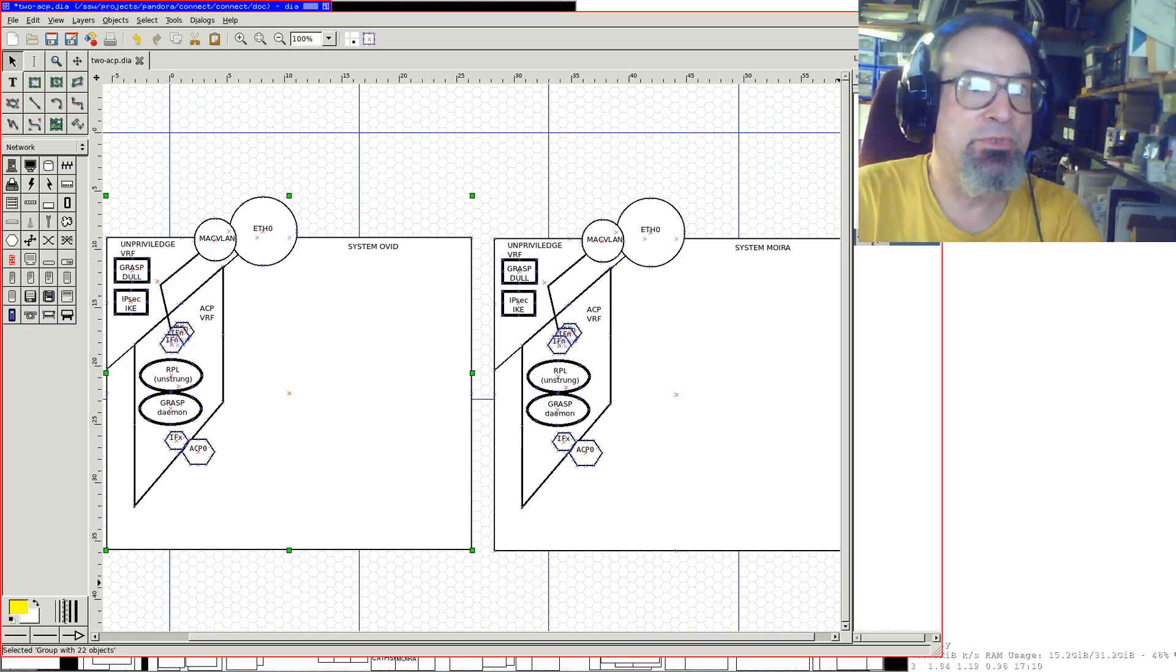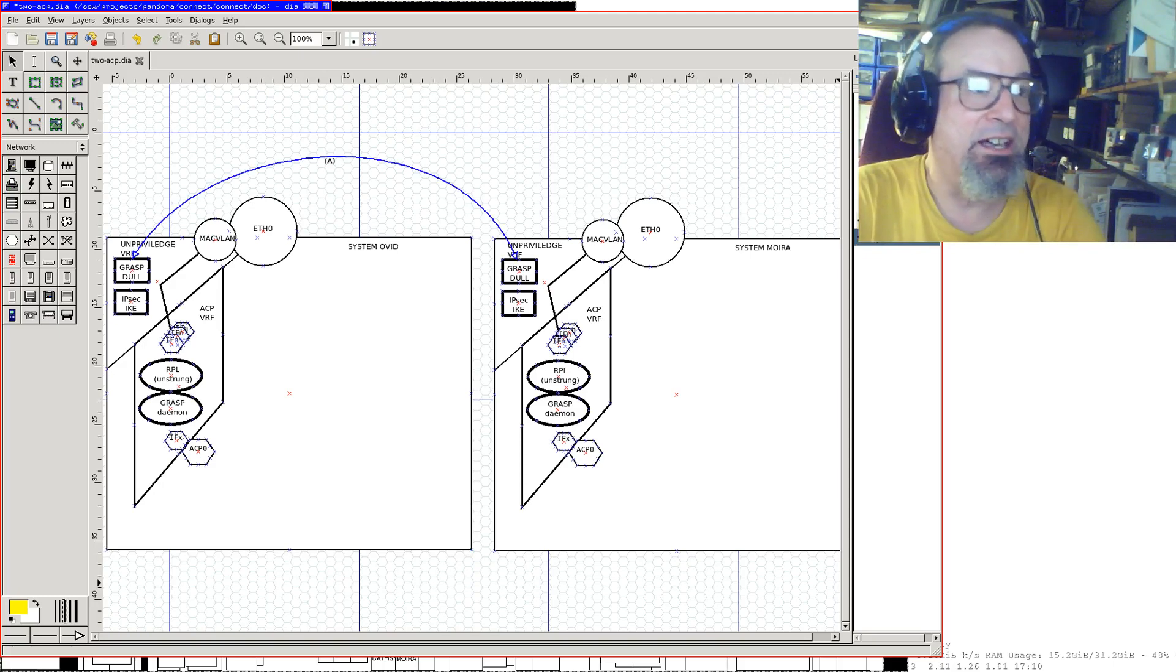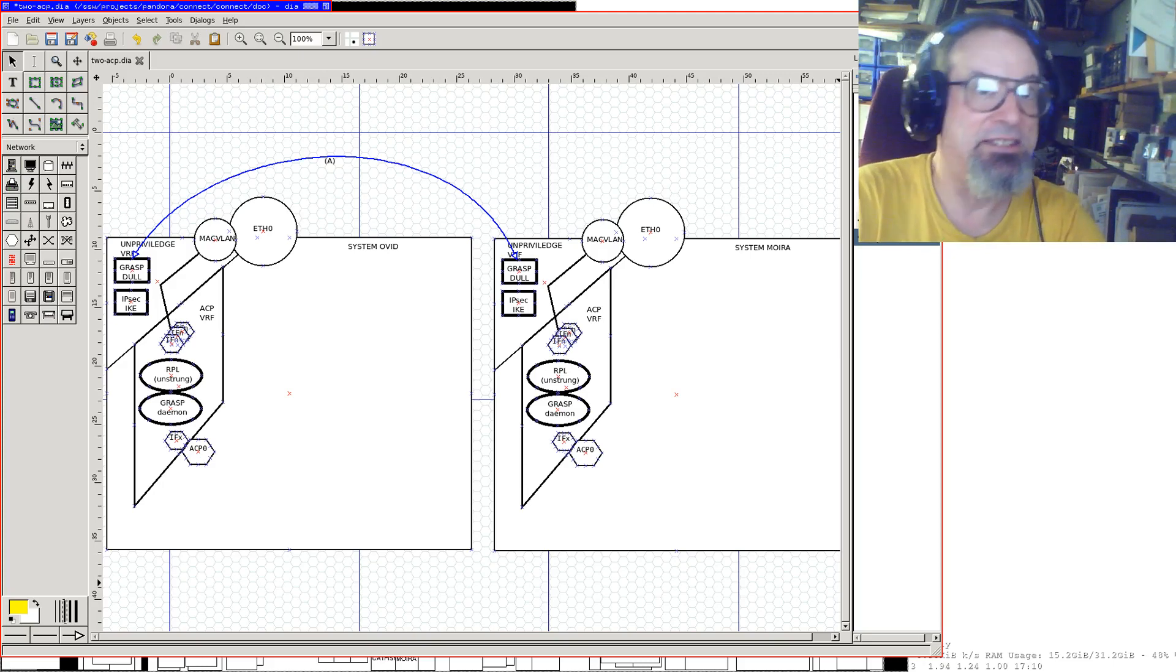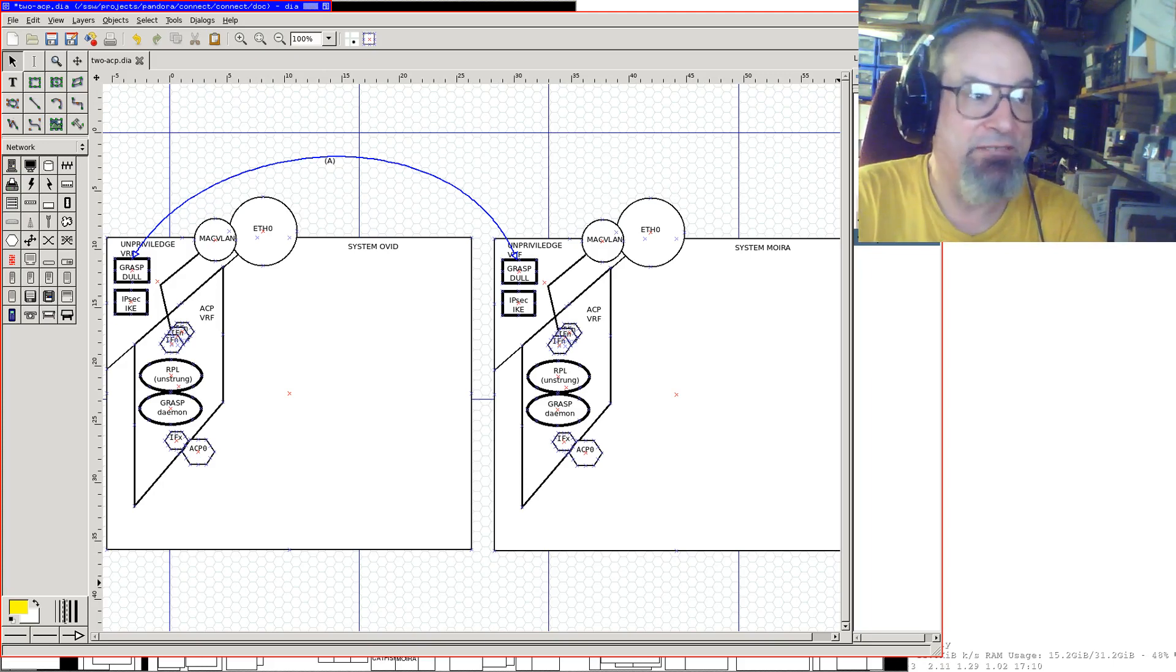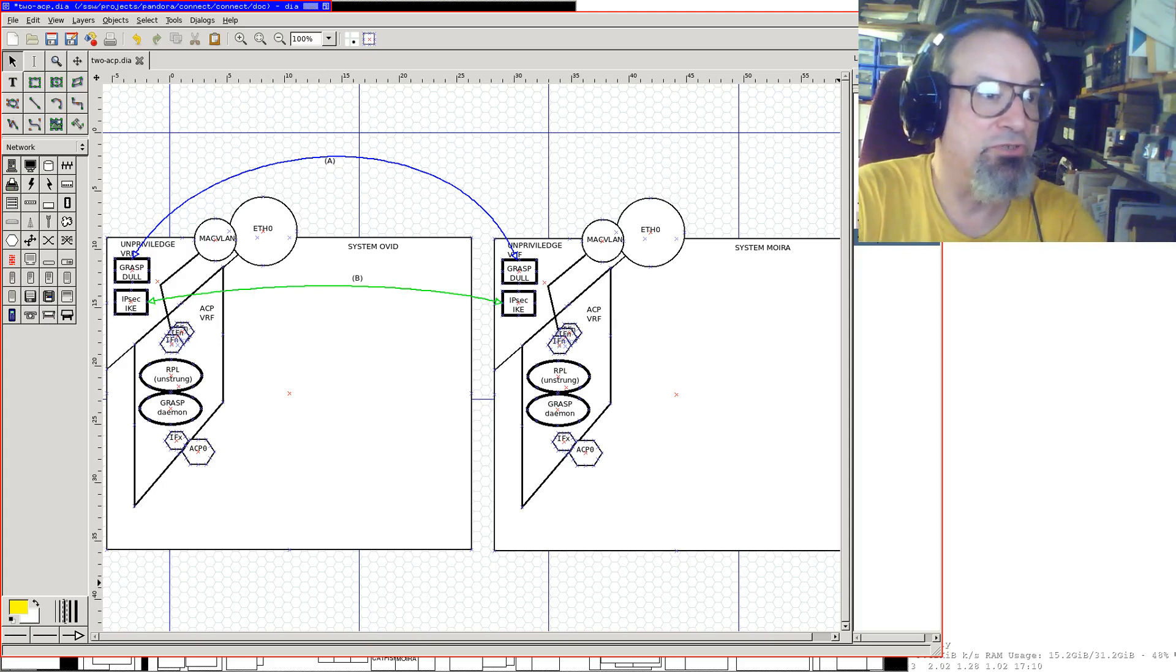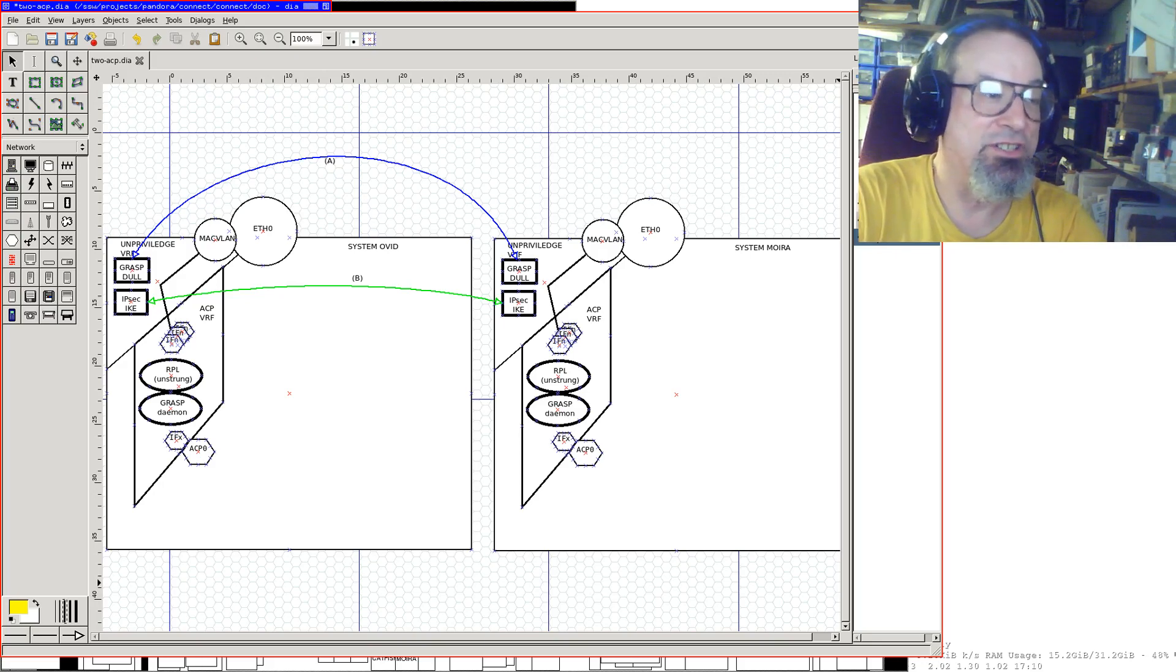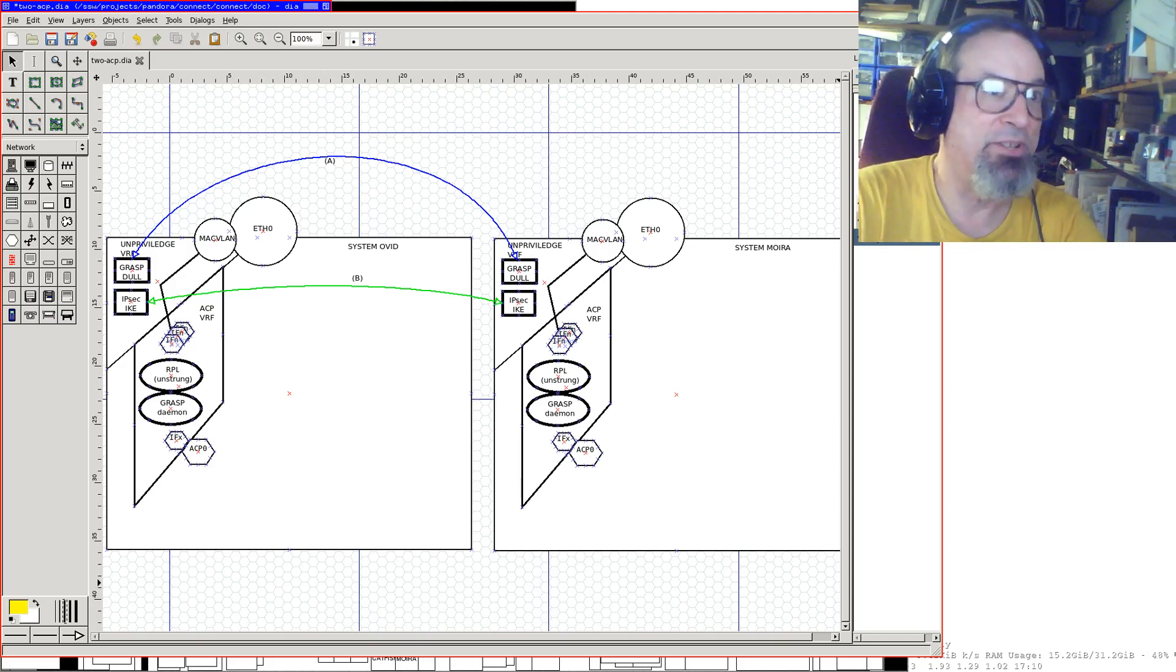So the first part to realize is that the grasp demons do some announcement. This is step A. And they announce with their dull, that's a particular type of unprivileged grasp process, that each machine exists. Having done that, they then, once they notice each other, they then do some control code to the IPsec IKe daemon and the IKe daemon negotiates an IKe session.